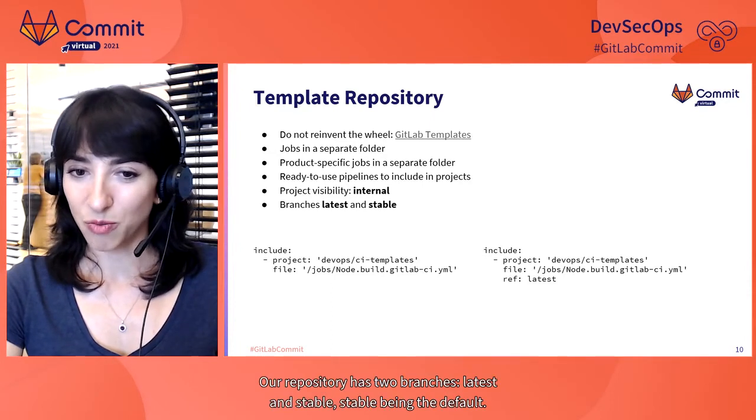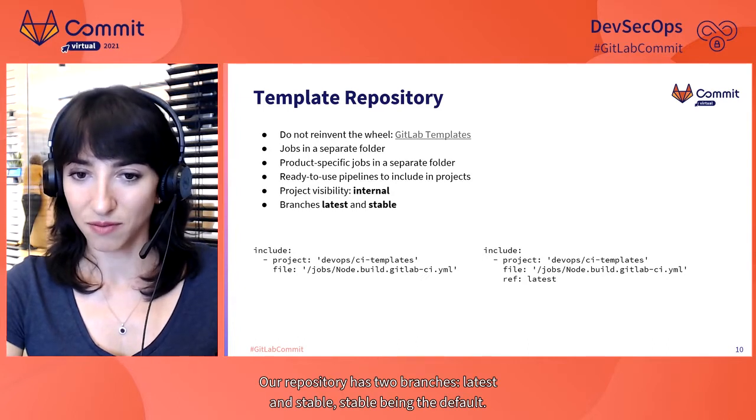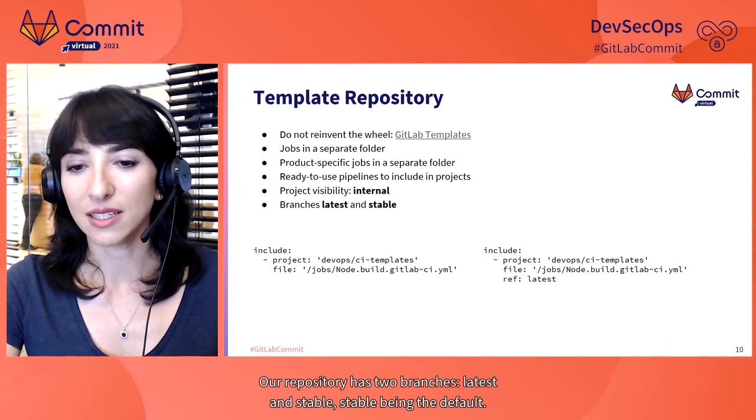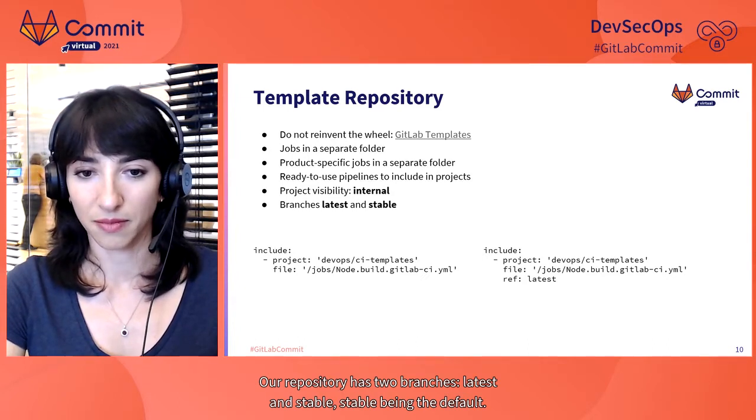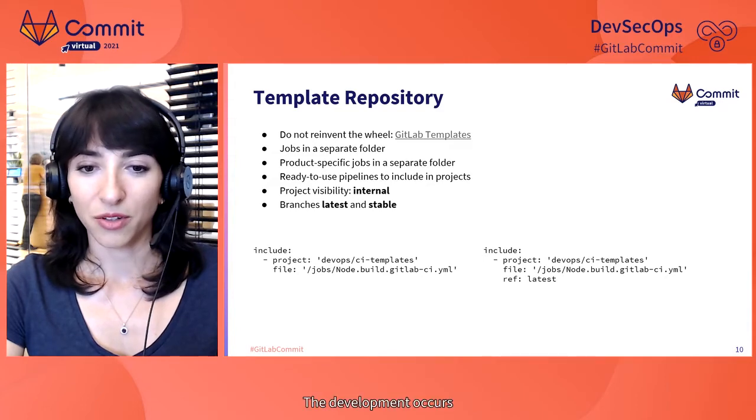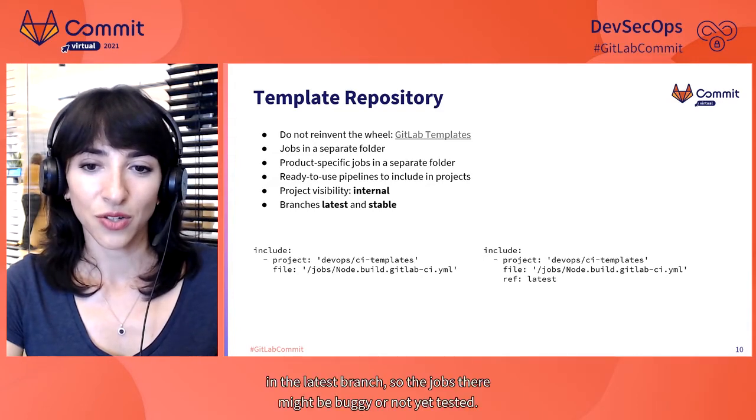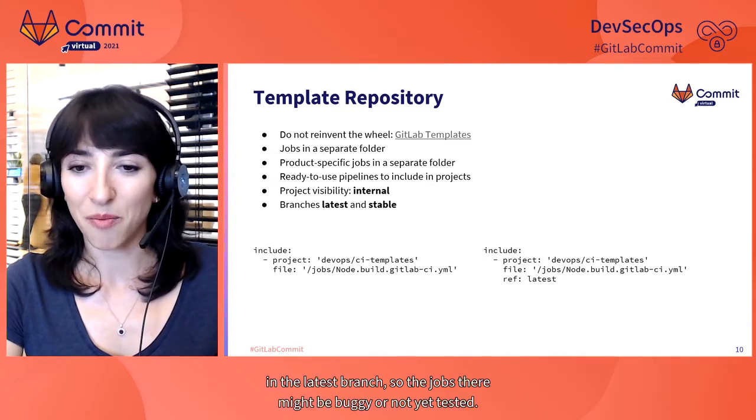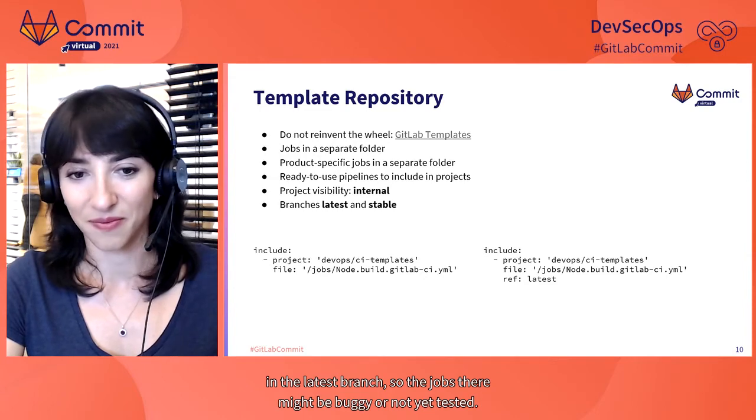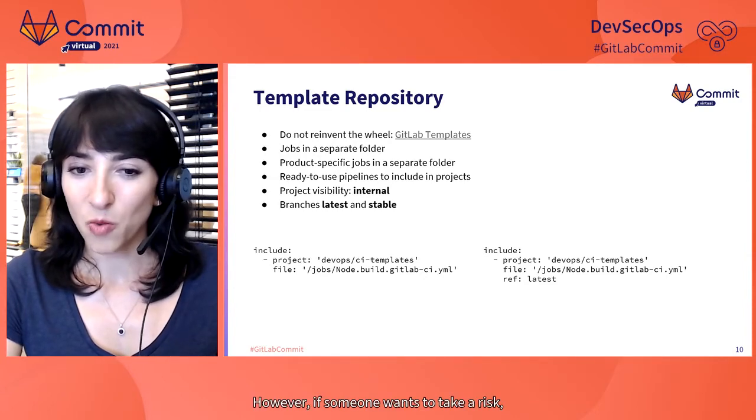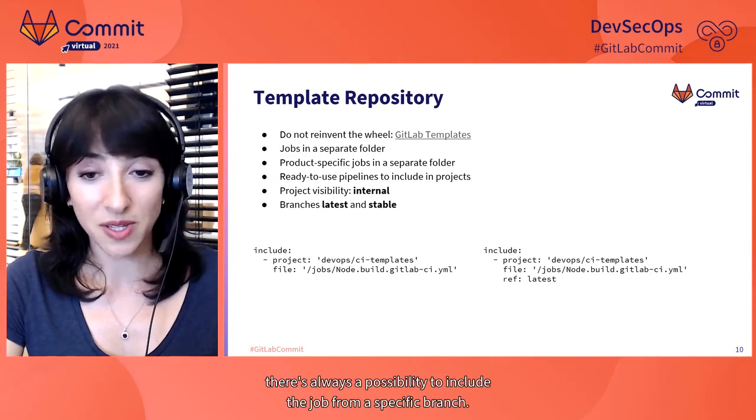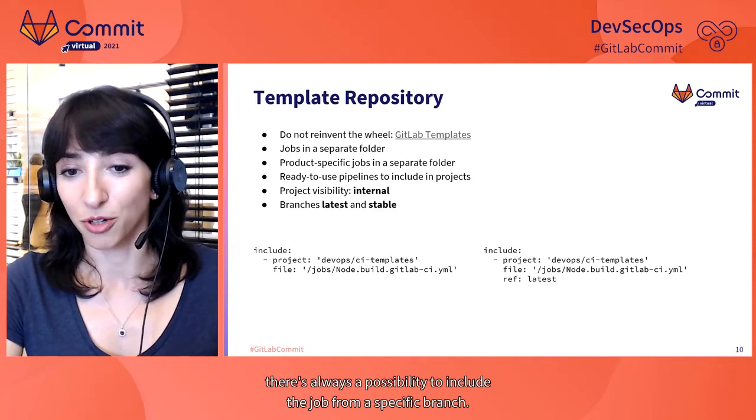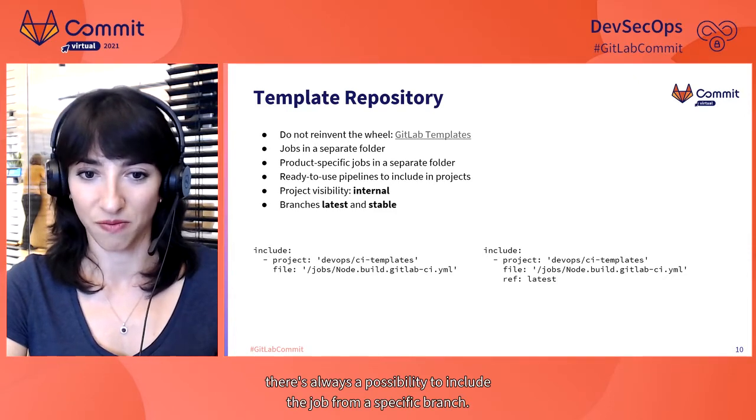Our repository has two branches, latest and stable. Stable being the default. The development occurs in the latest branch, so the jobs there might be buggy or not yet tested. However, if someone wants to take a risk, there's always a possibility to include the job from a specific branch.